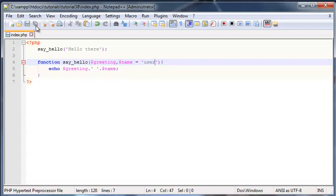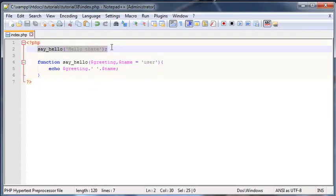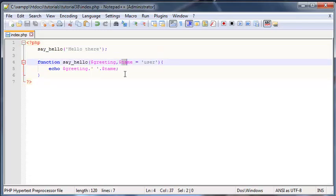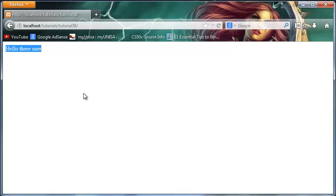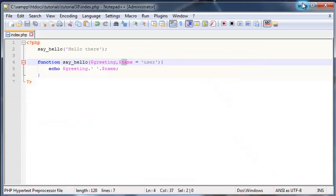Okay, so basically now whenever this function is called, if we forget the name attribute, like let's say we purposefully forgot it, then it's no longer actually necessary because we're not going to get an error. Our program should still echo out the word 'user,' so we've got 'Hello there user' instead of getting an error, which is obviously quite nice.